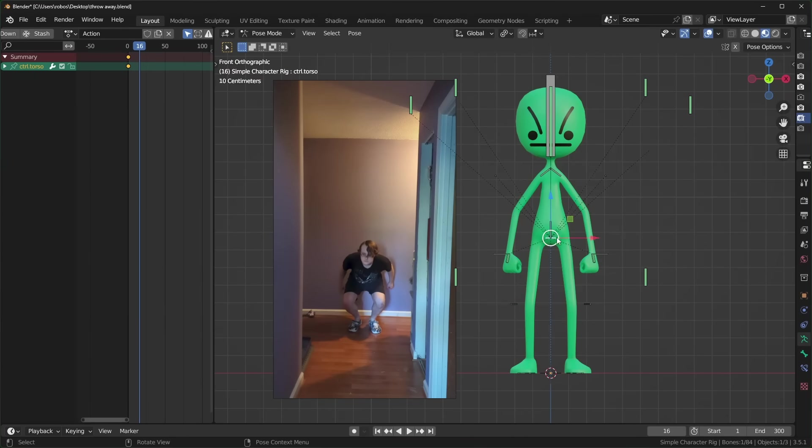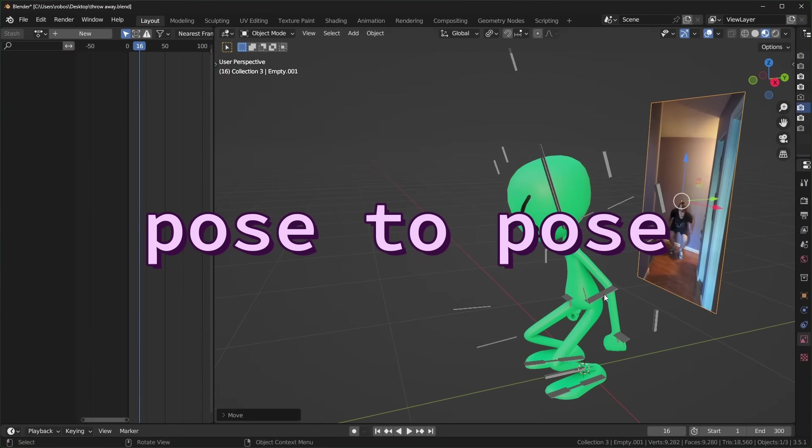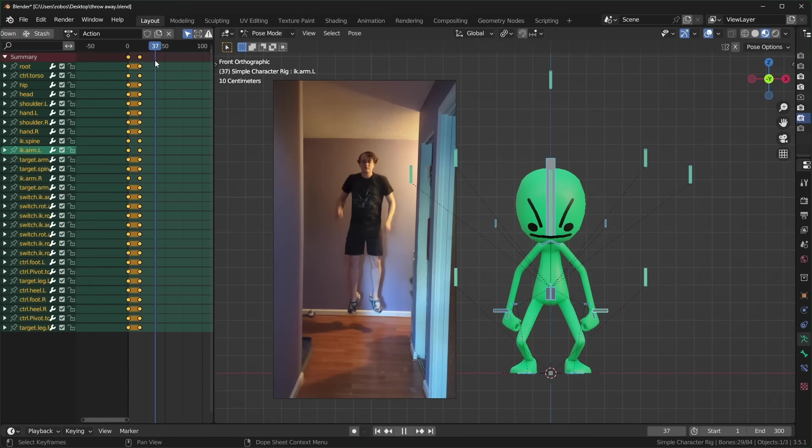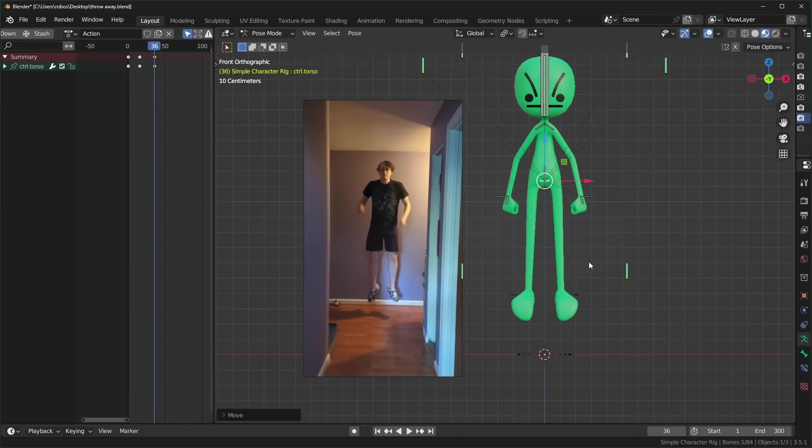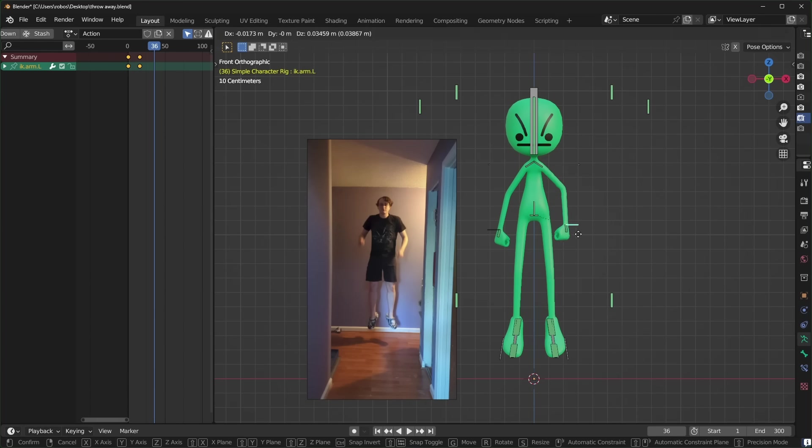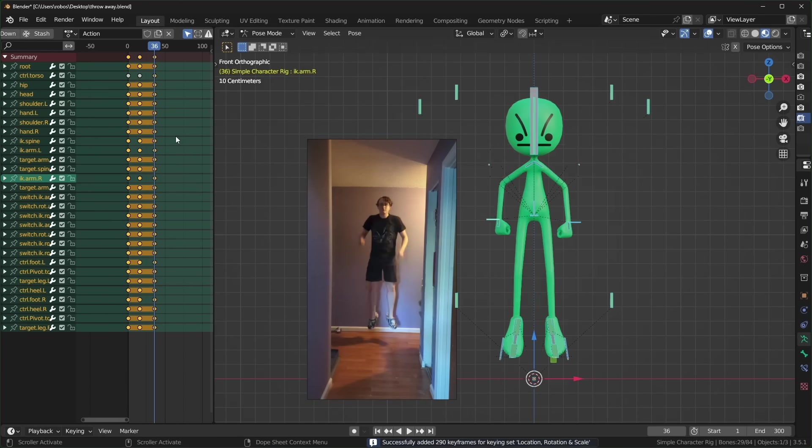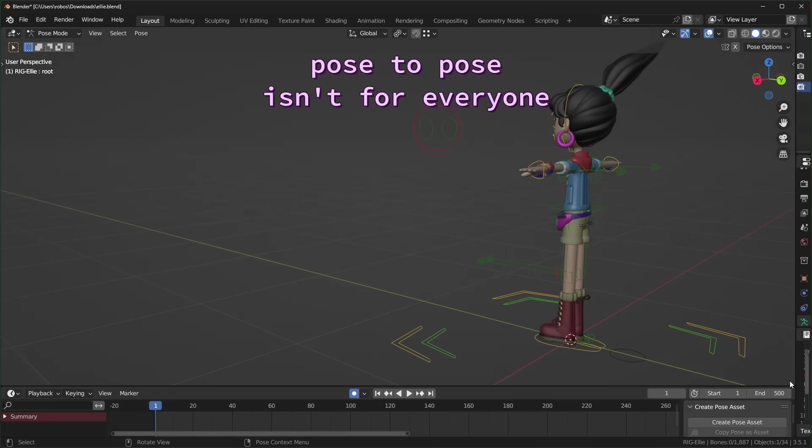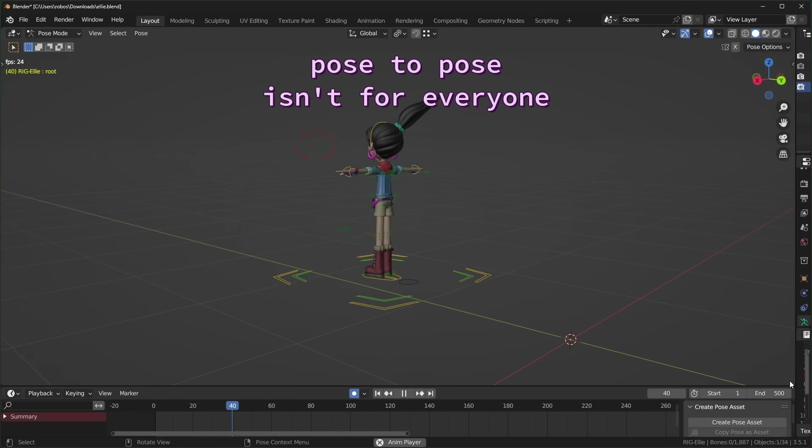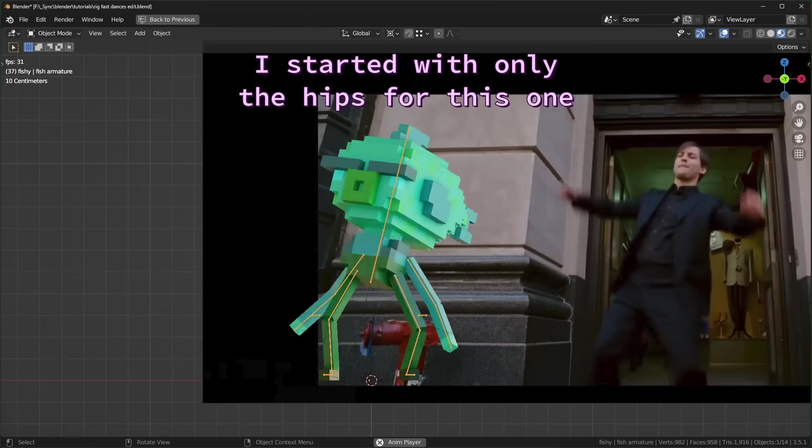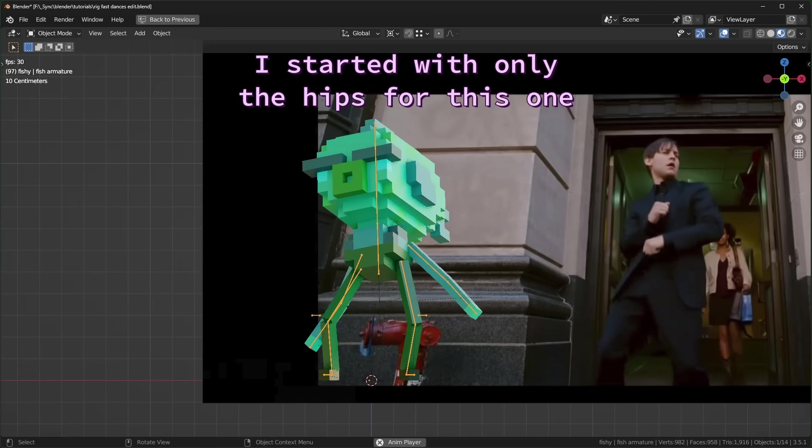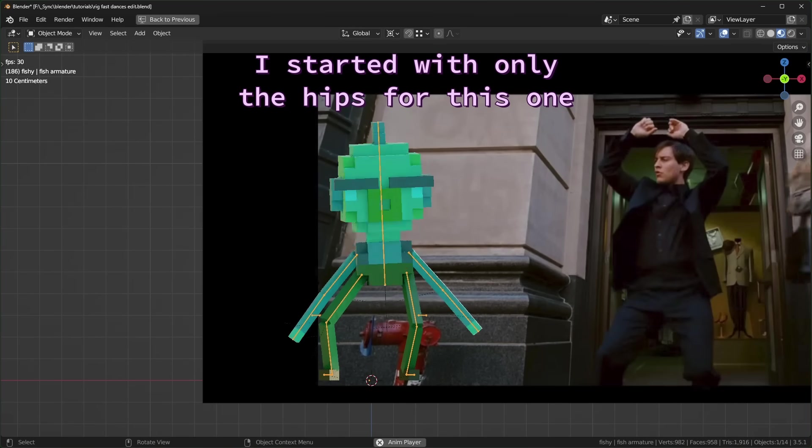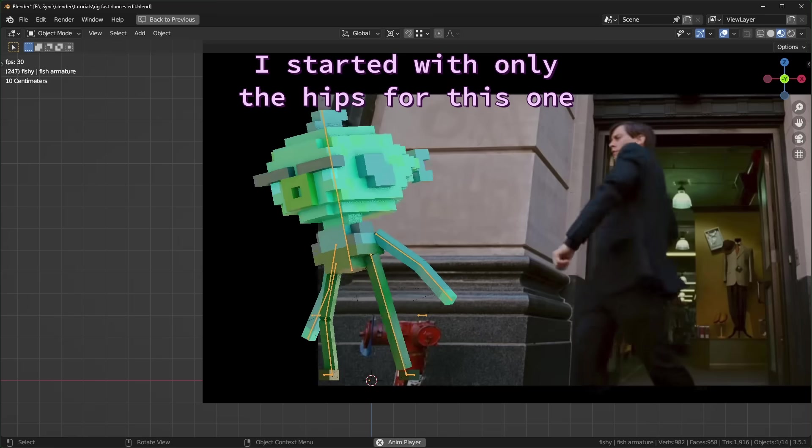An animation workflow that is very common is called pose to pose. This means focusing on the big, recognizable key poses first, and then later you can go back and fill in the space between them. This can help you figure out the timing of your animation before making it really complex. And this style isn't for everyone, so if you don't like it, you can check out other approaches, like focusing on individual sections of the body and layering them up one by one. I put a video about that in the description.